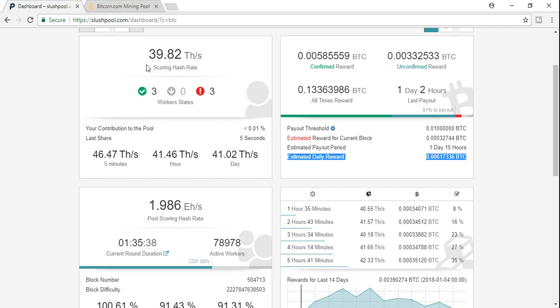I'm about to switch all the machines over to Slush Pool and start going 100% with them. In no way am I endorsing or telling you guys to go with one mining pool over the other. I'm just going through my trials and errors and I want to show you what's working best for me. All right, good luck guys.